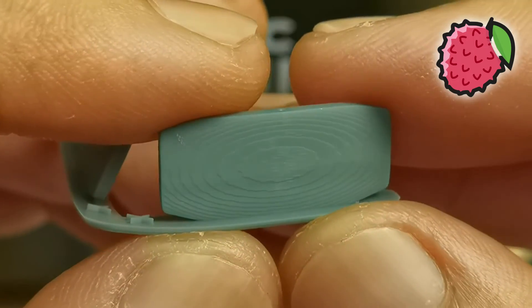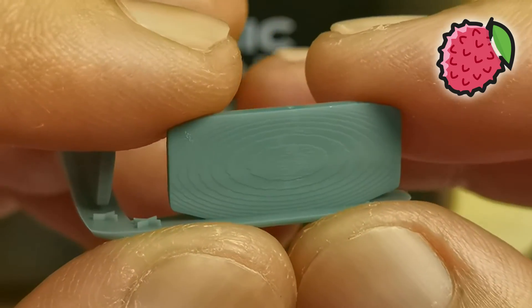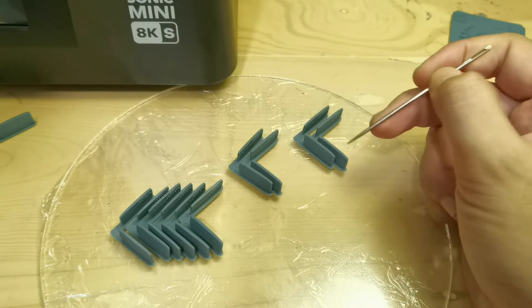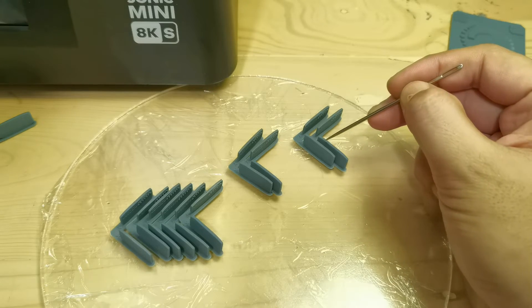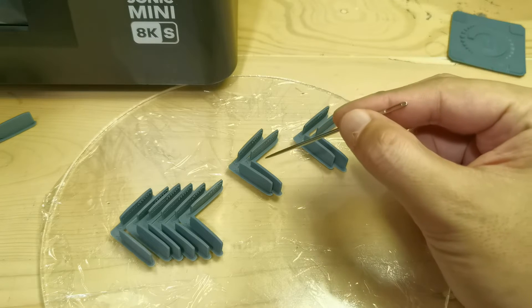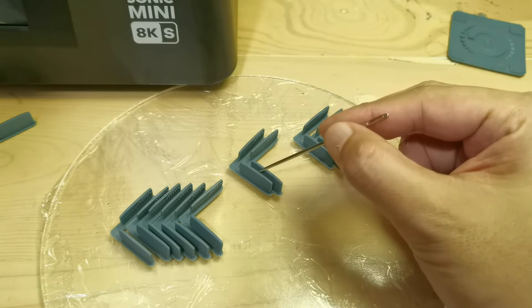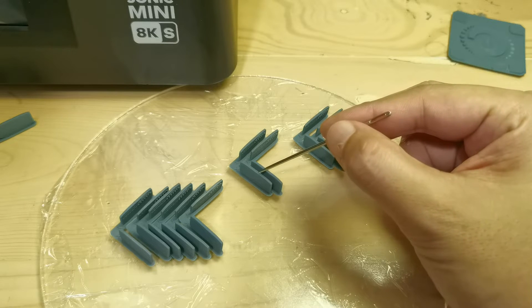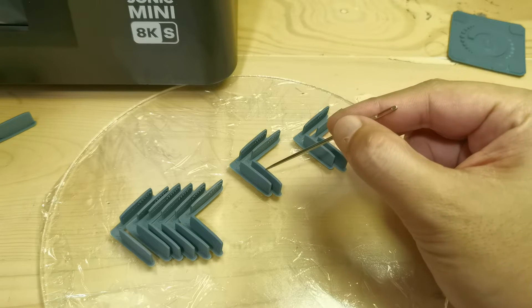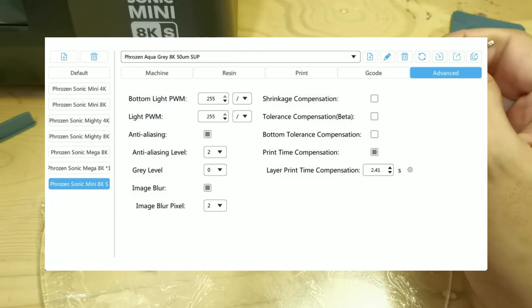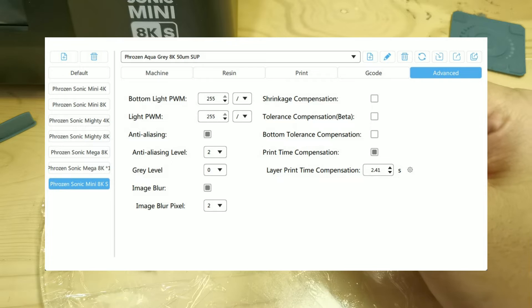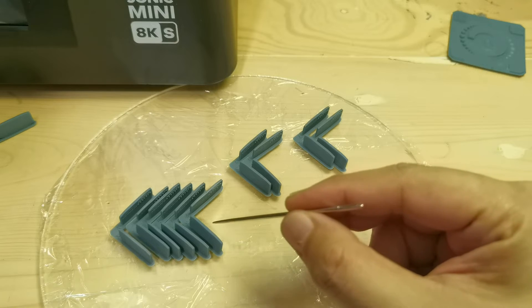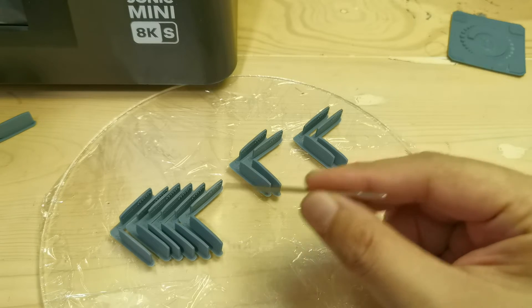So in my conclusion, Chitubox's antialiasing works very well. Voxel Dance Tango antialiasing works very well, but somehow the image blur 4 on Voxel Dance Tango has the same quality as image blur 2. But still I will stick to my best settings on Chitubox and Voxel Dance Tango: antialiasing 2, grayscale 0, and image blur 2.